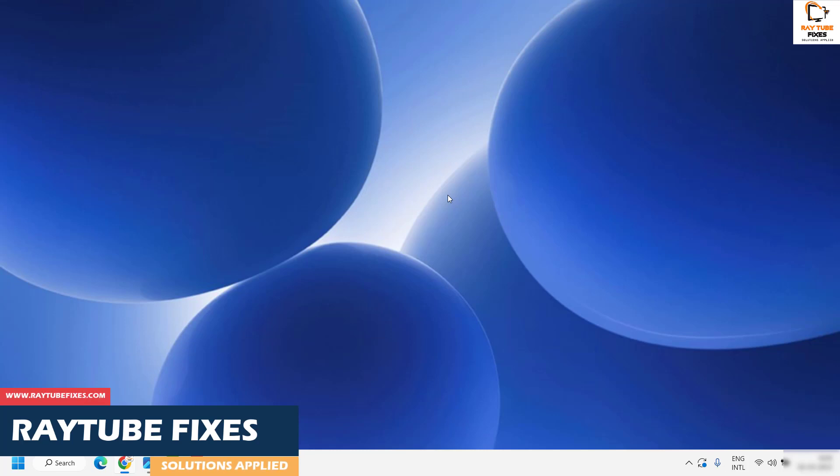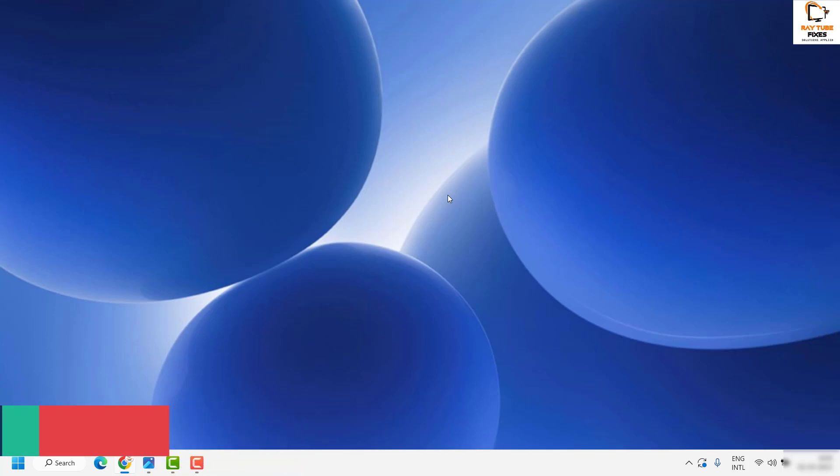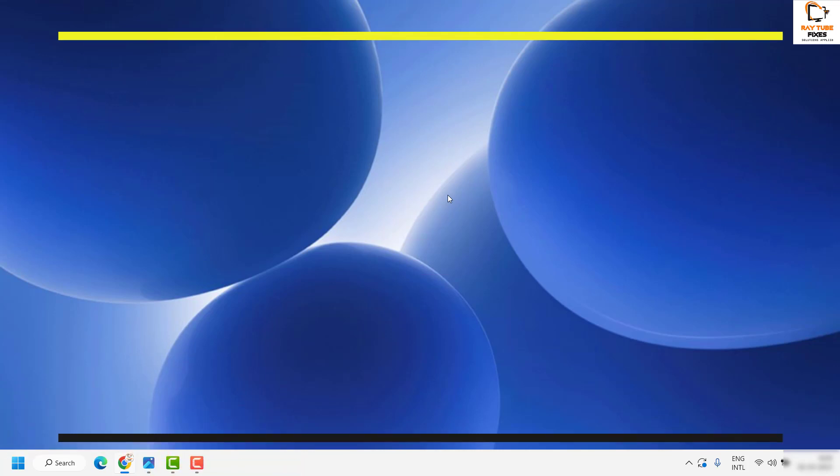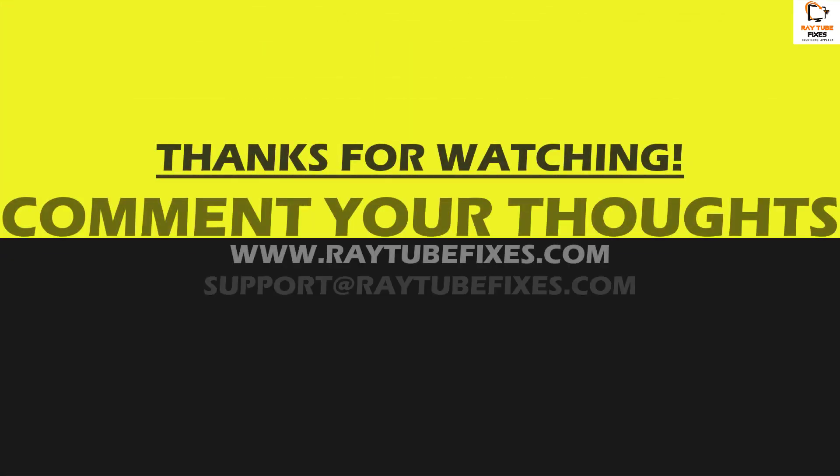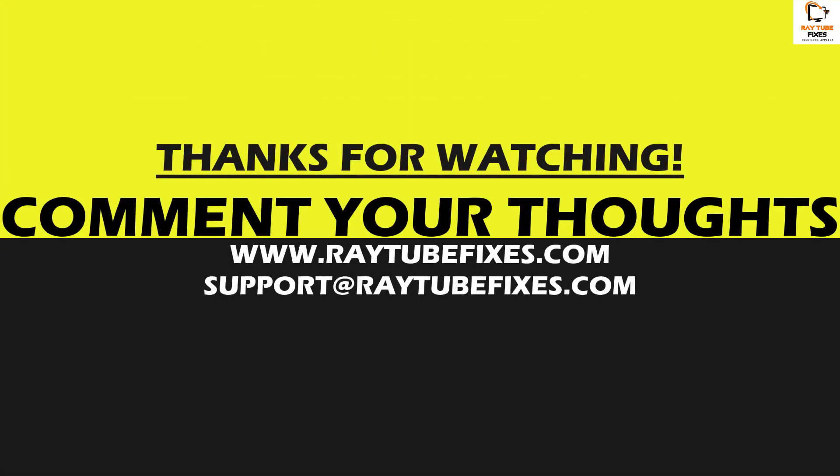I hope this video was useful. If you liked it, please hit the like button and subscribe to my channel. Thank you and have a great day.